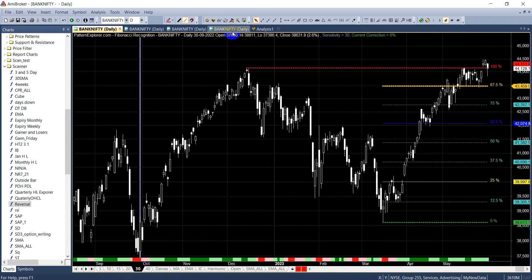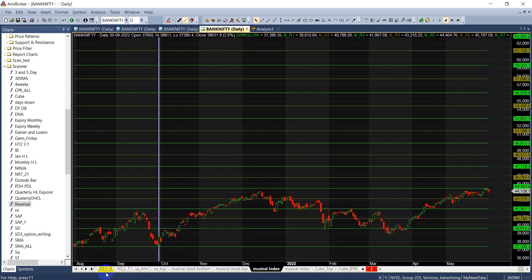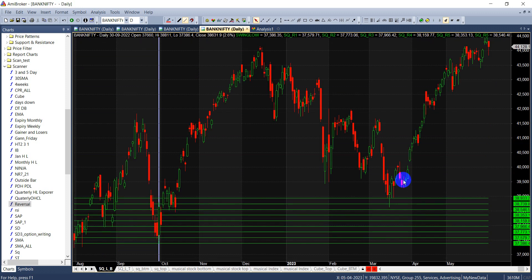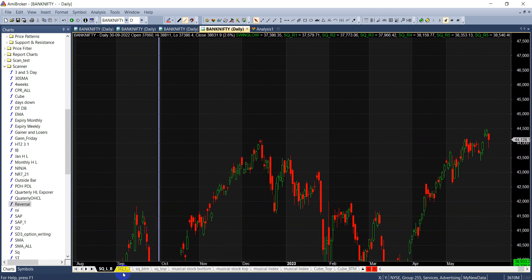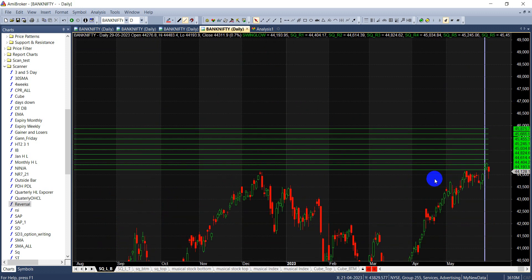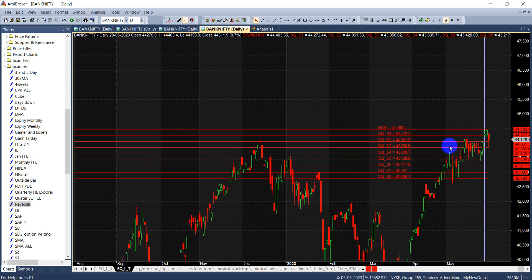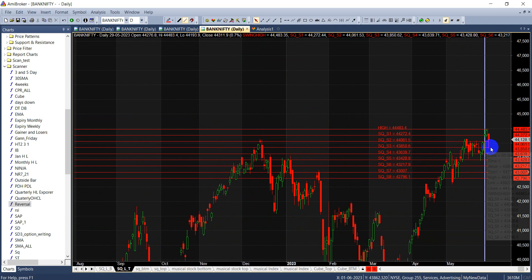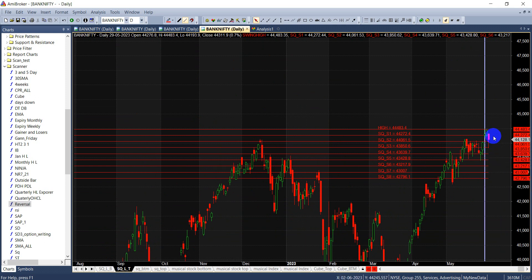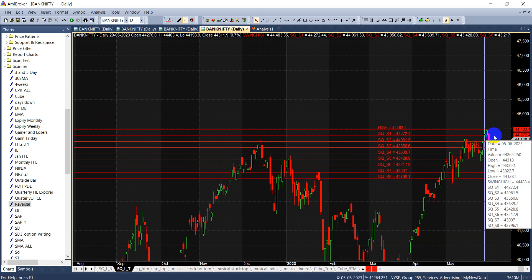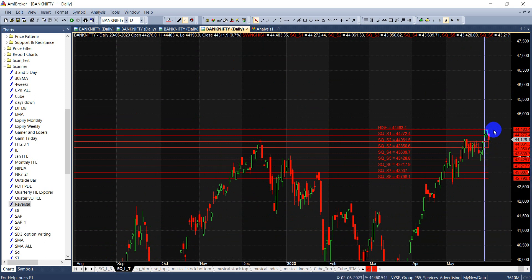The levels I'll be watching for tomorrow's expiry: below 44,061 we can move towards 43,850 and 43,639. On the upside, above 44,272 we're looking at 44,483.